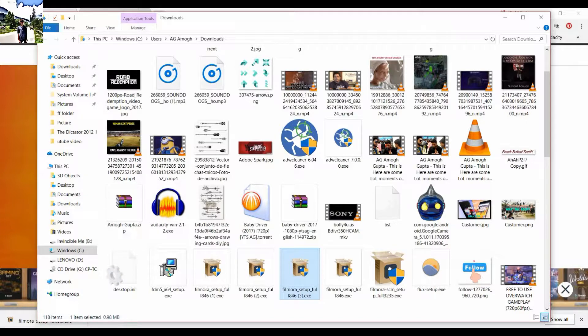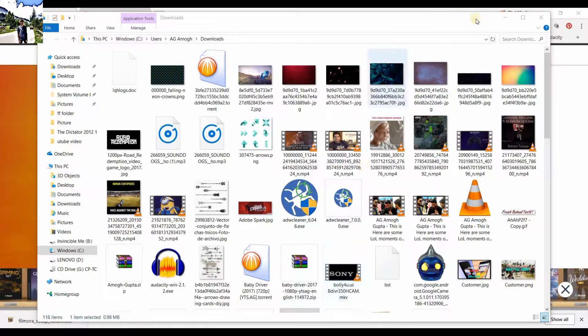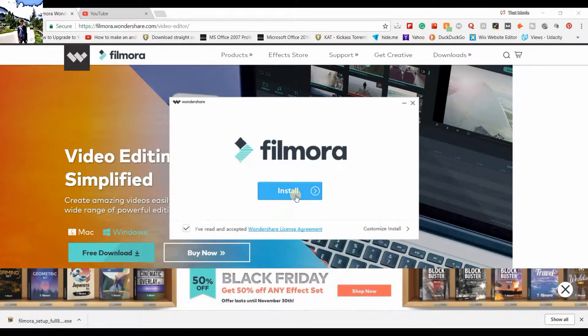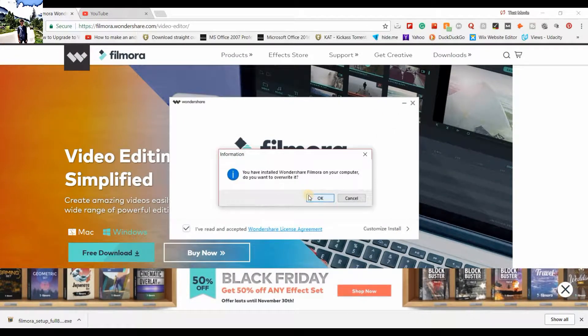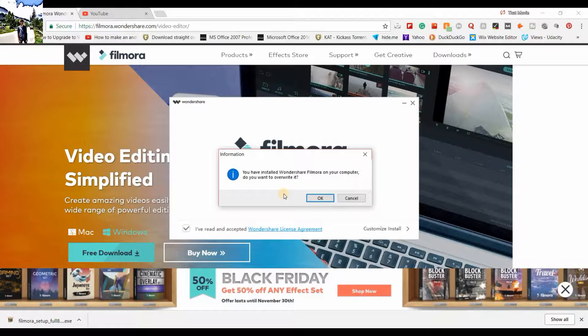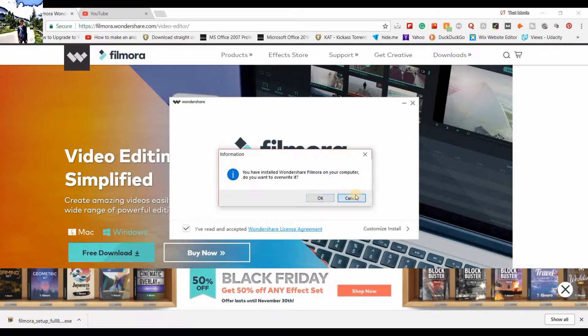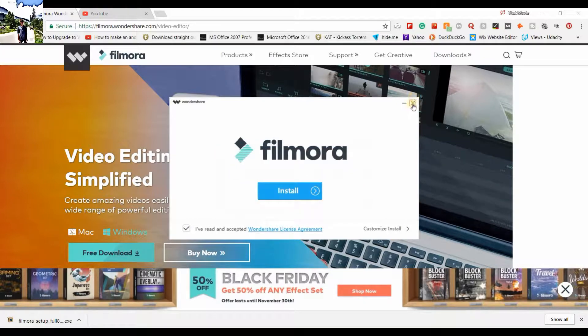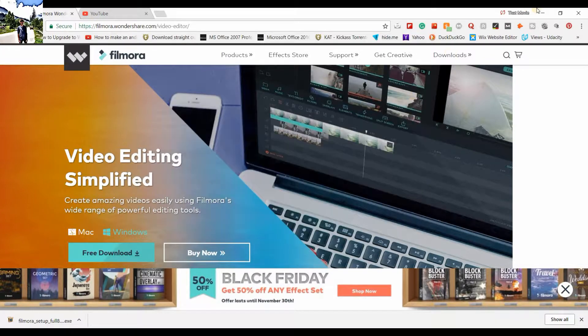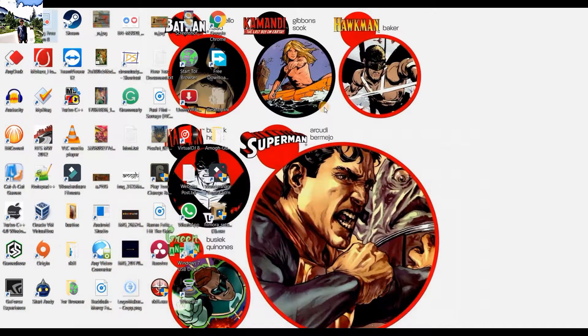You just need to download this and install it. You can see this message that you have installed Filmora Wondershare on your computer - do you want to overwrite it? Click on OK and you are good to go. That's it for the update.